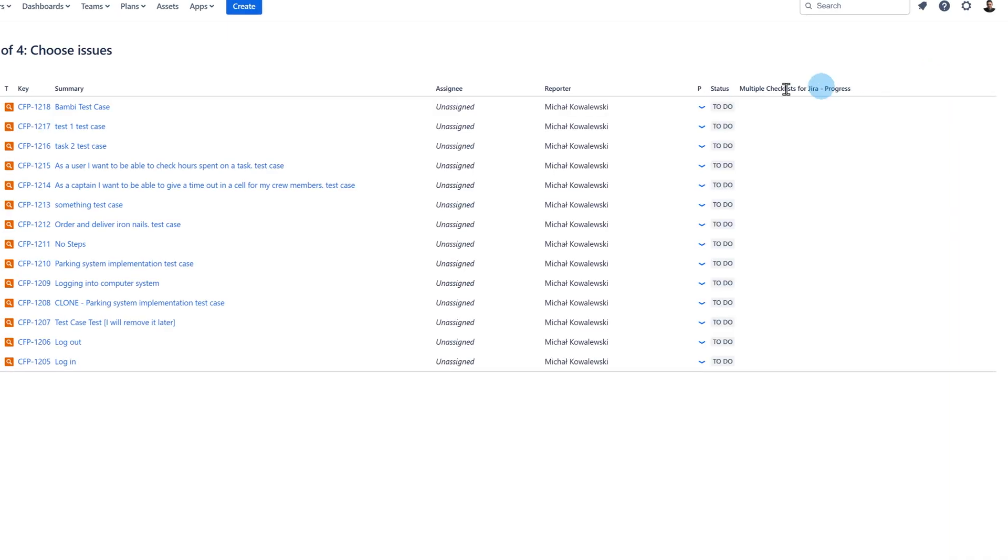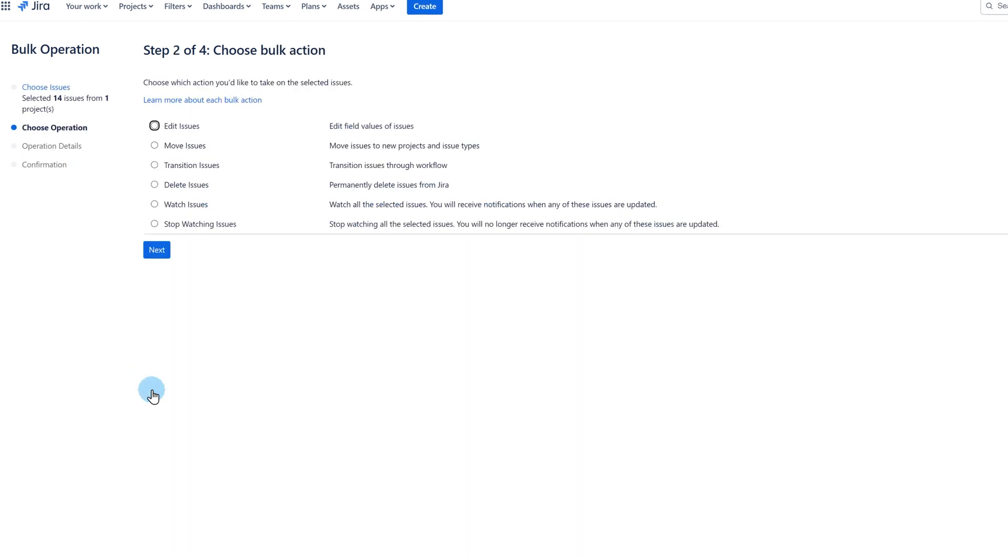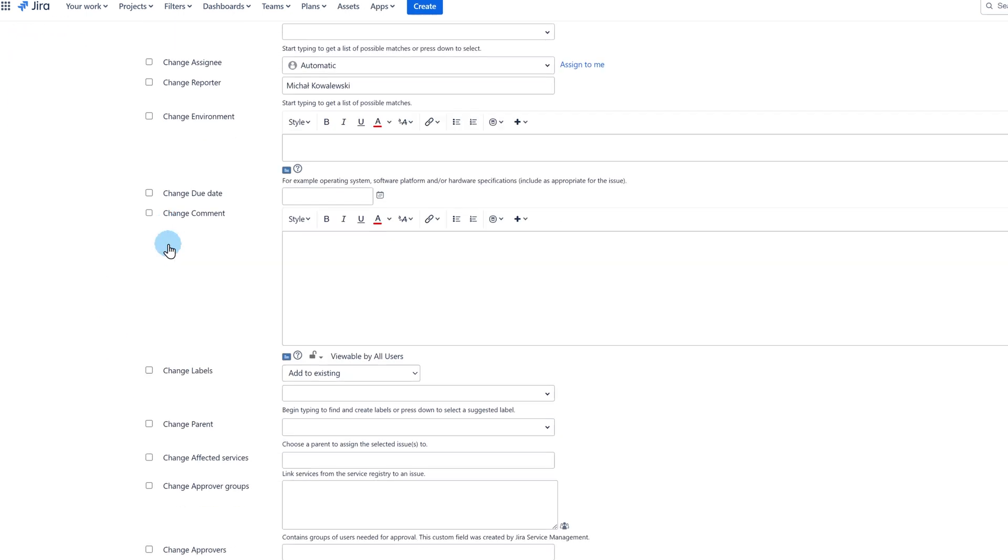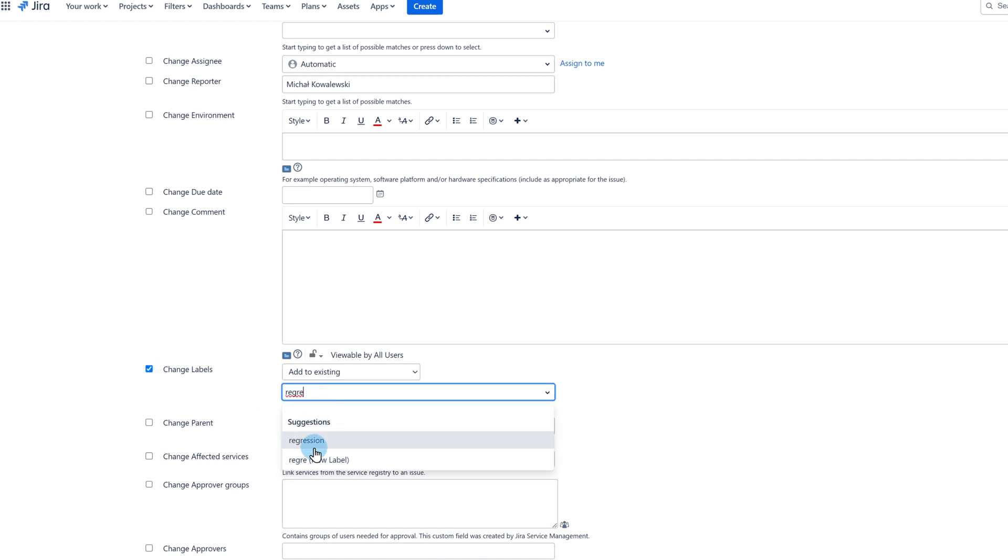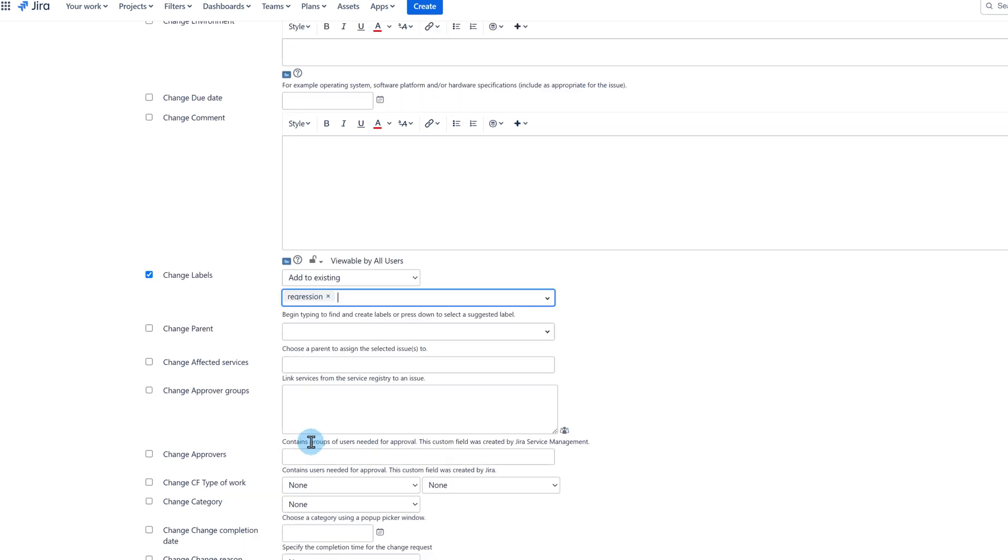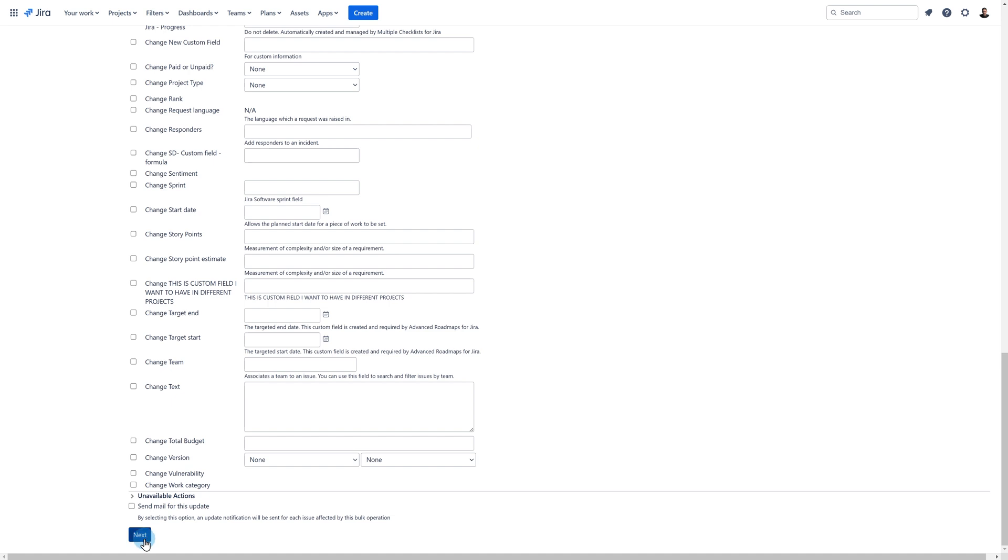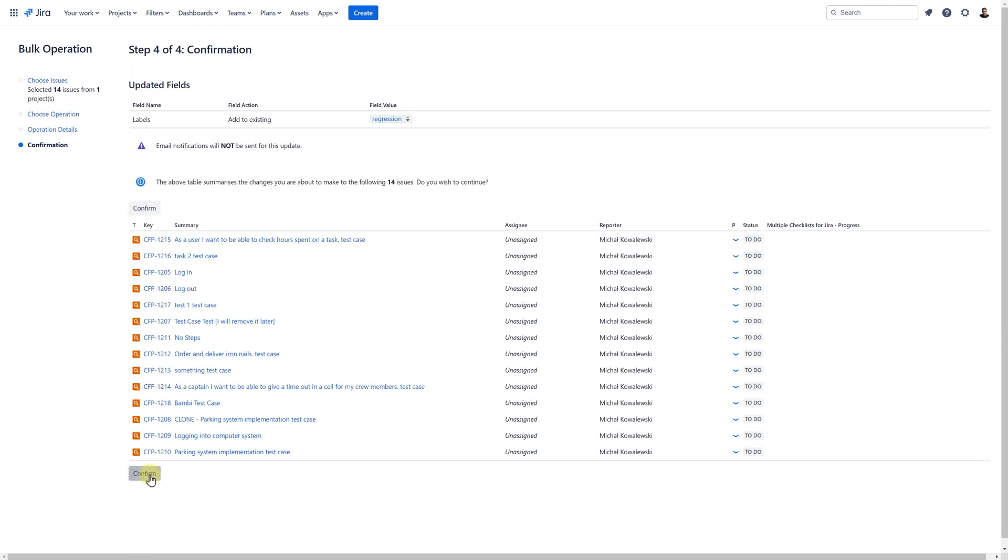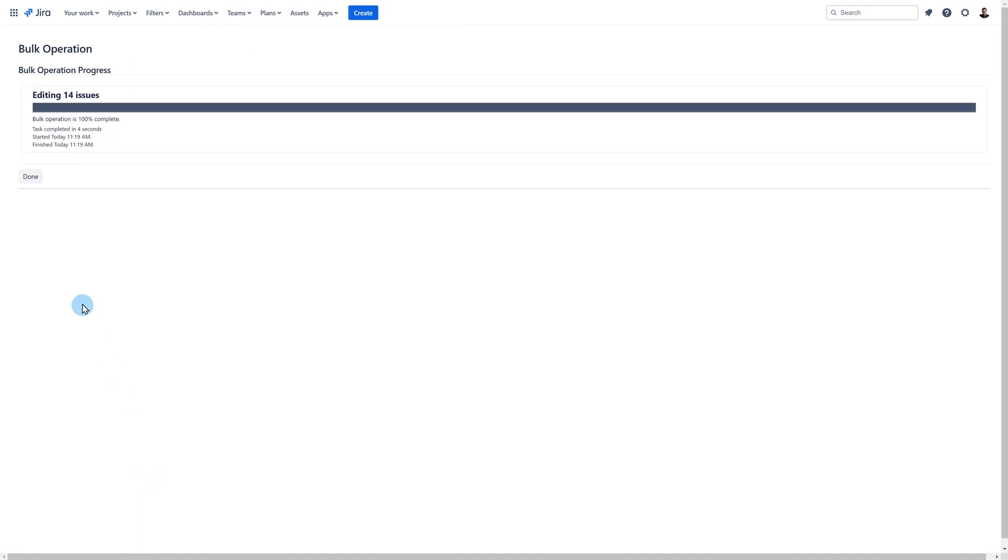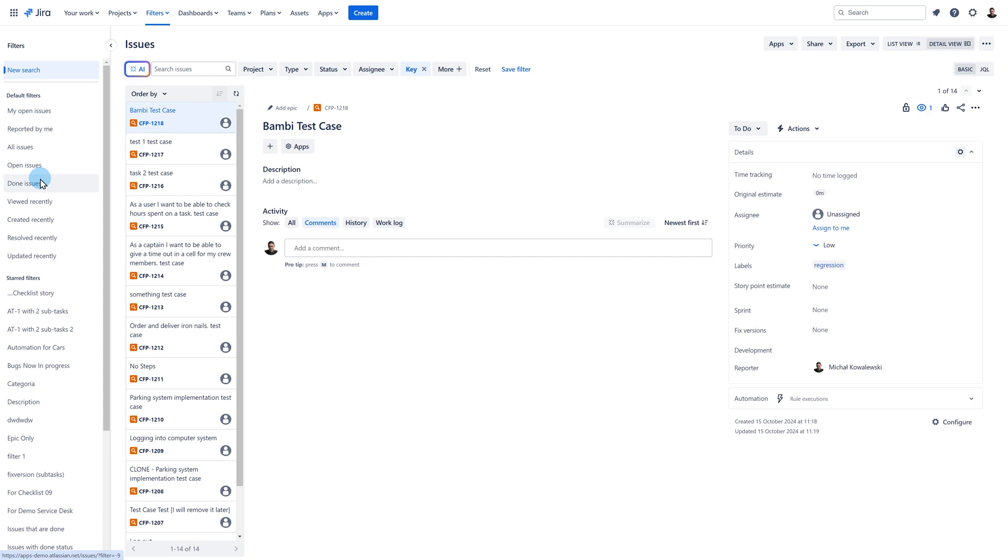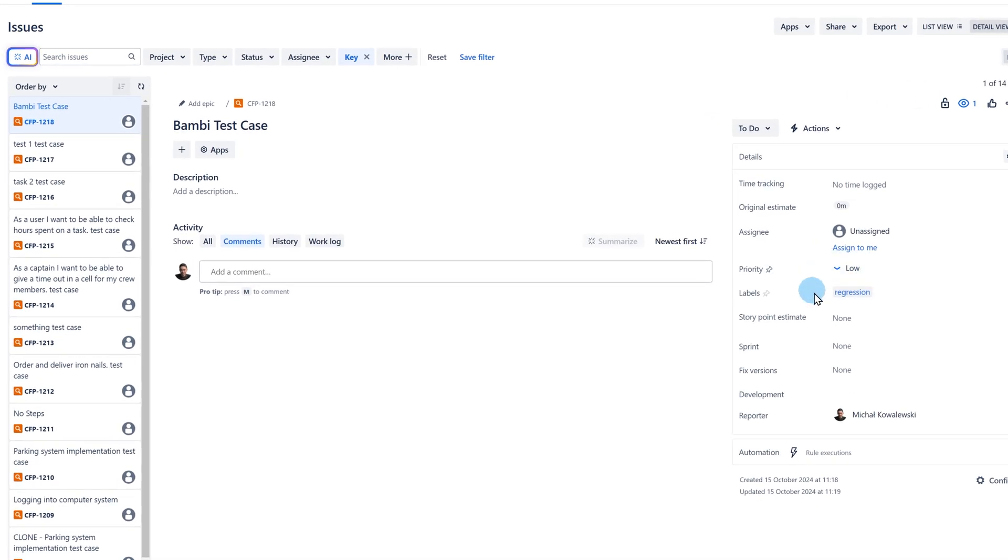I select my test cases and choose to edit them. Then I select the field which I want to edit. In my case, it's label. After a few moments, Jira updates the test cases and the missing labels are added to all my 14 test cases. All done.